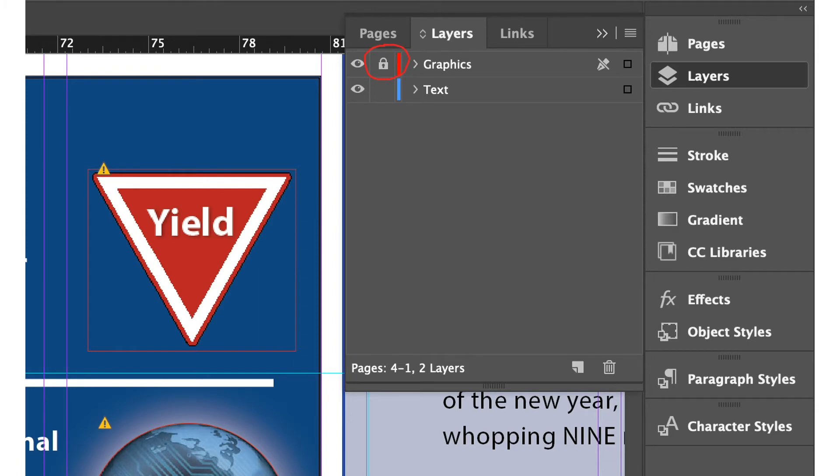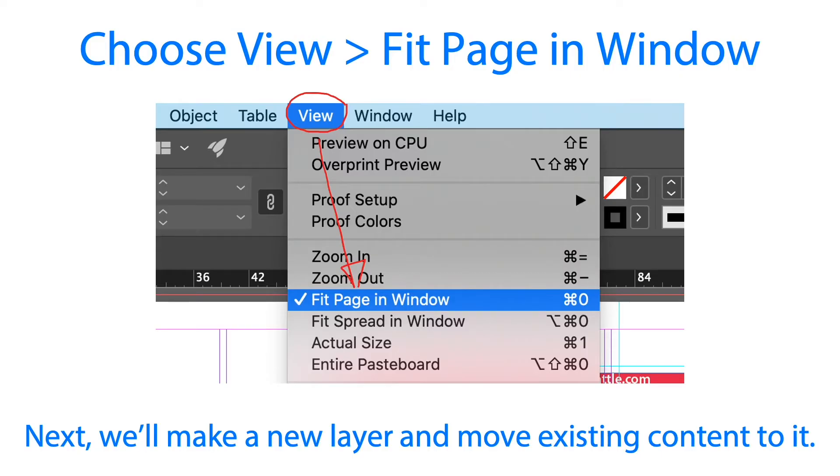We need to lock the graphics layer. Just click the button beside the graphics layer and lock that layer. Click the view menu and fit page in window. Next we will make a new layer and move existing content to it.